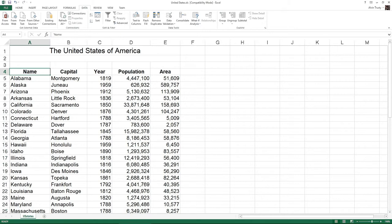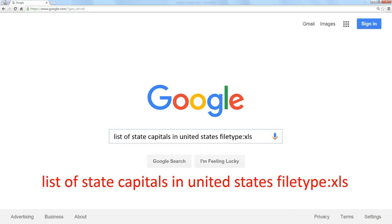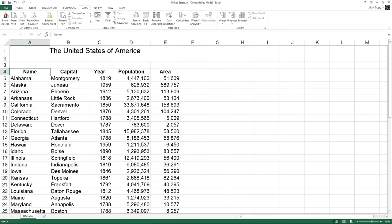I've gone out to the Internet and searched for a list of state capitals in the United States, file type XLS, that gave me only Excel spreadsheets. The first one in the list was this list of state capitals, the state, the city, the year they were founded, the population of the state, and the area of the state.